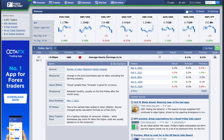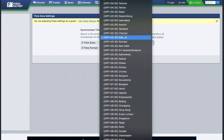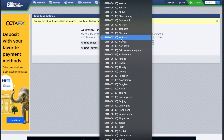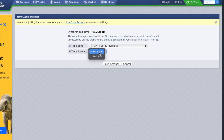The first thing you need to do is set up the calendar as per your time zone. Click over here, and in the time zone section, select the city or country you live in. In the time format, you can keep it to AM/PM which is 12 hours, or 24 hours, as per your needs. Then click on Save.